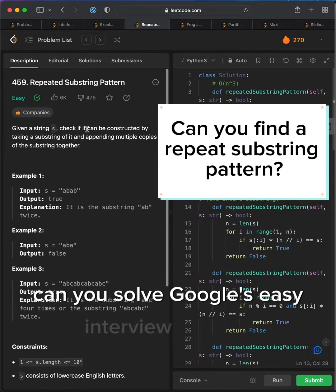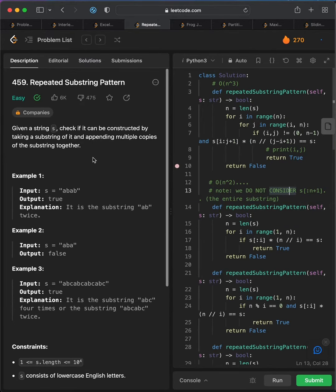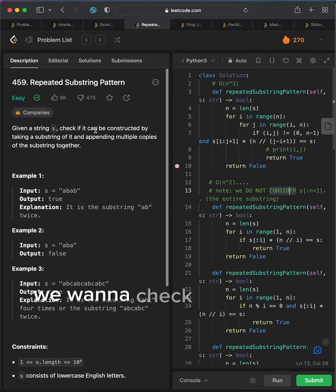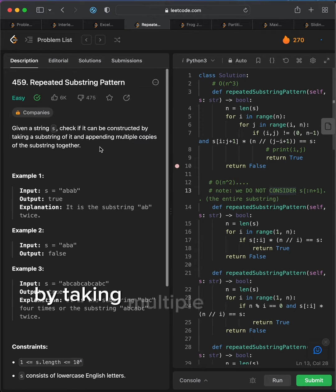Can you solve Google's easiest interview problem in four different ways? Given a string s, we want to check if it can be constructed by taking multiple copies of a substring.